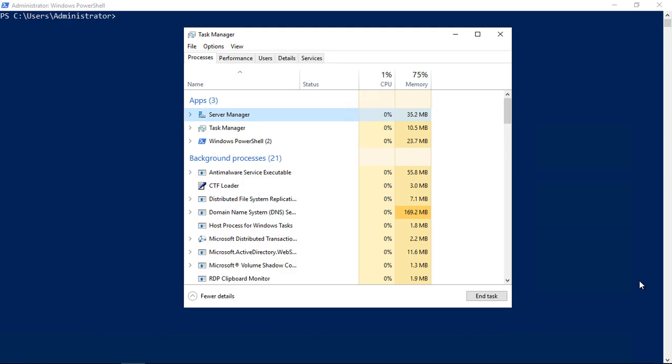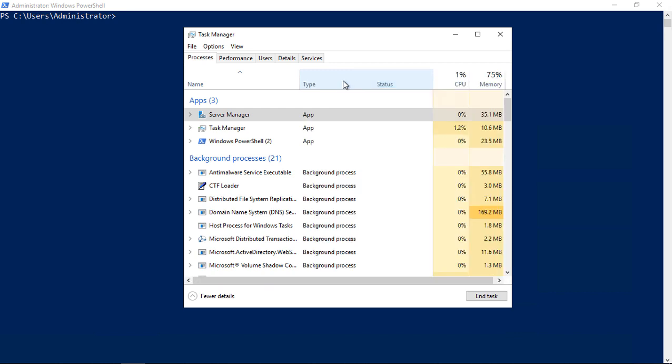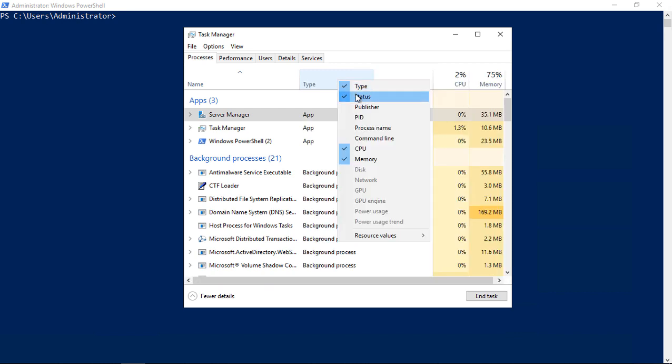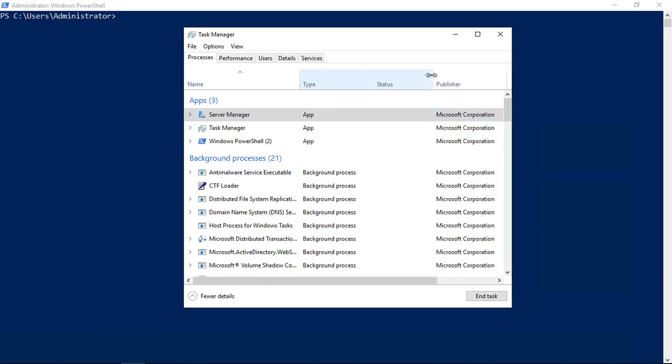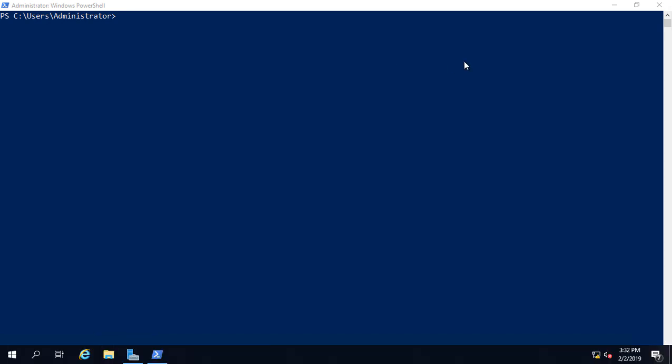When managing a Windows Server, we often need to see what's happening with our processes. The Task Manager gives us some information about our processes, and we can add other columns to help out. But it never really gives us enough information for troubleshooting. So let's cancel that.